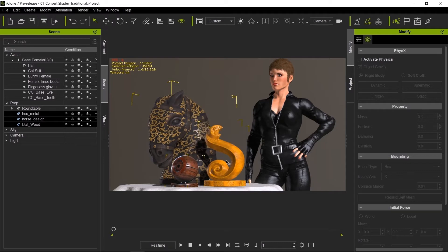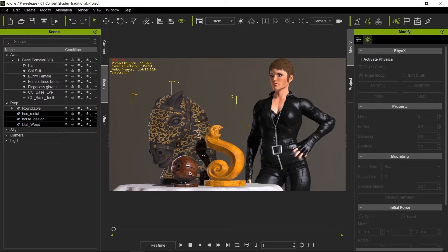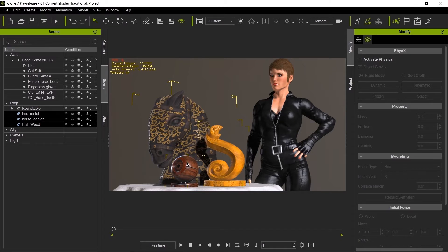So we just now converted all three objects. Because this one was already PBR, nothing changes. Don't be afraid to select multiple models. If you already have a PBR one, it's not going to be touched at all.